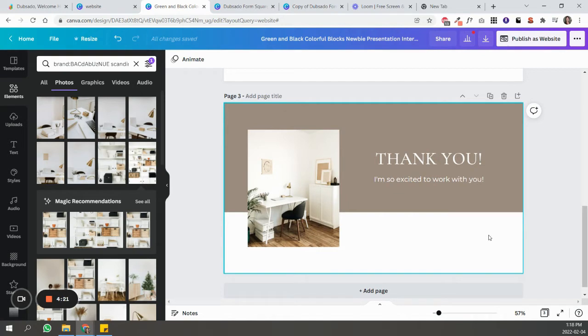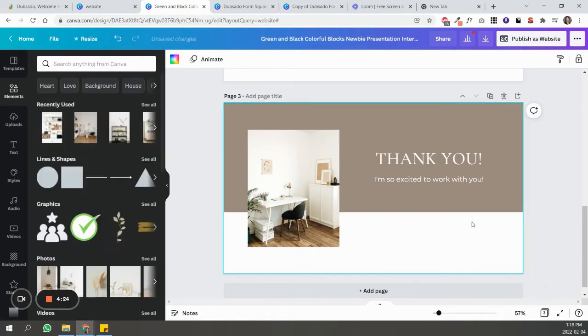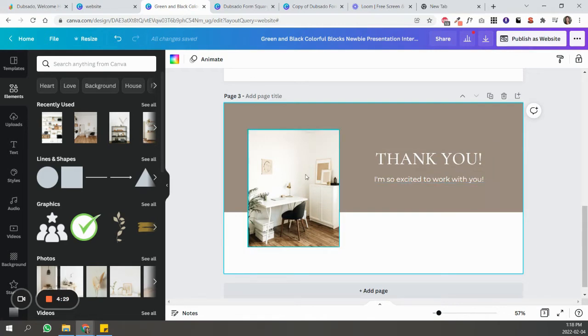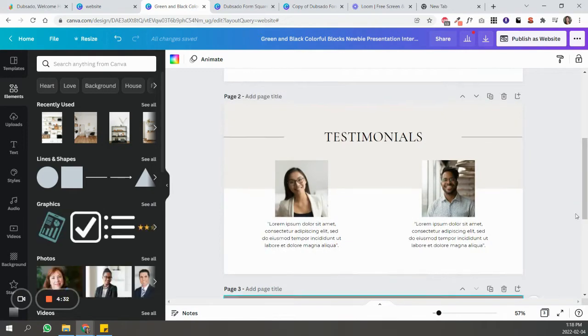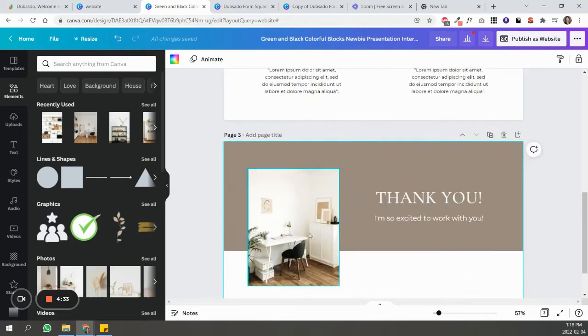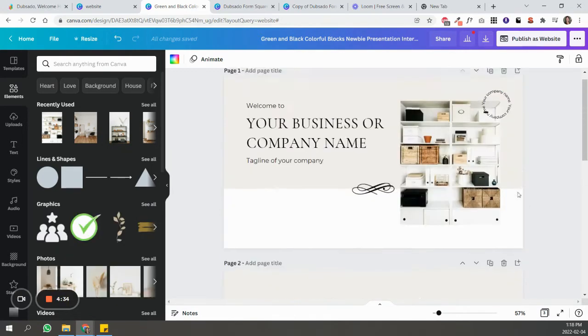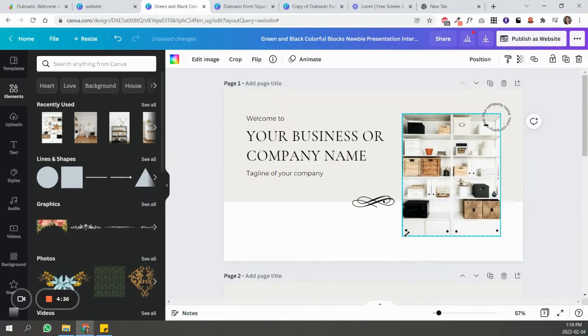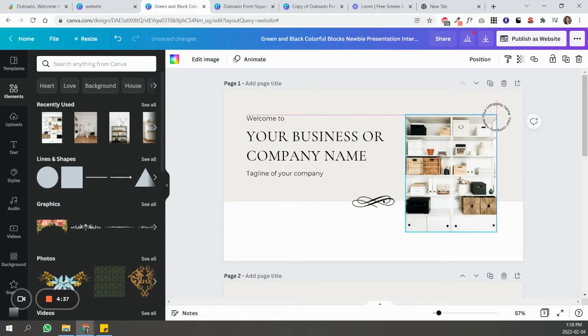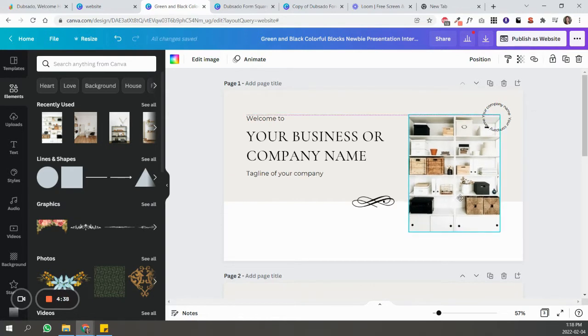So basically I deleted a lot of what was there and just added the text to match the font that I'm using inside of Dubsado. I just selected some images that would work here for this kind of brand. Let me make this one a little bit smaller.